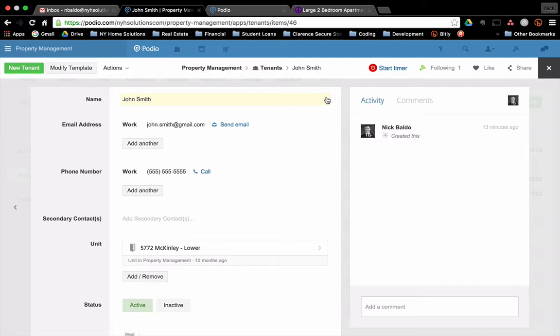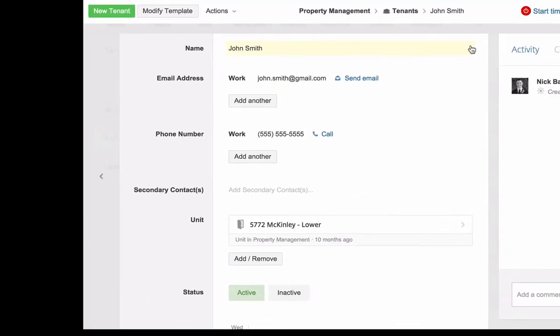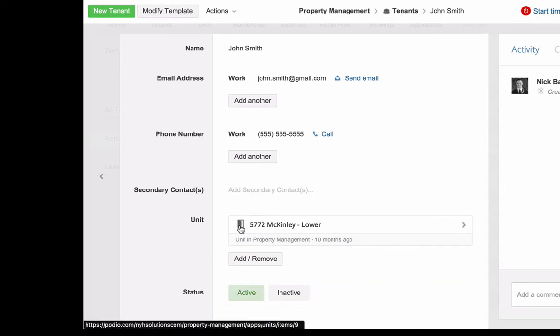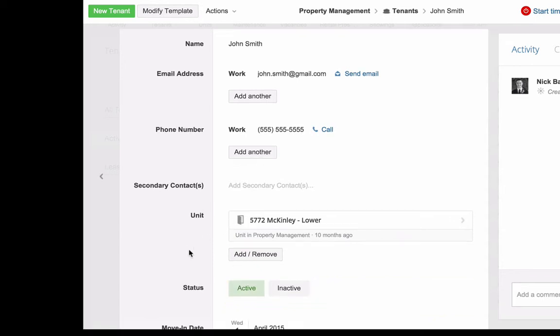On my screen here, I have a theoretical tenant, John Smith. I have his contact info, so I have him in my tenants app. Right now, he's currently an active tenant. I have a status as active. He's tied to a unit, 5772 McKinley, lower.